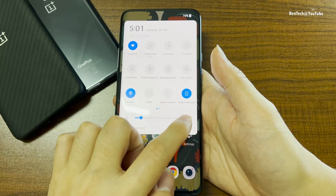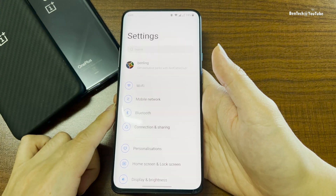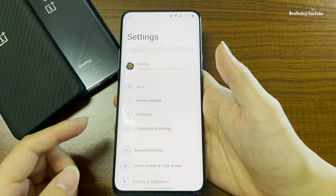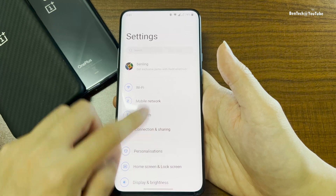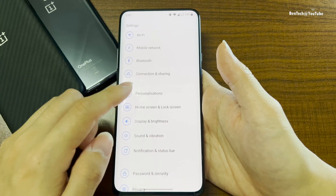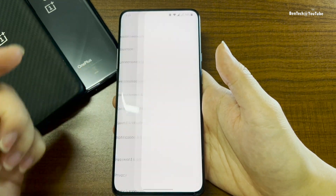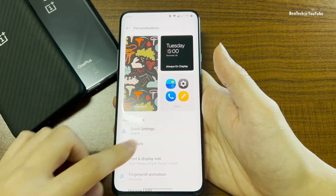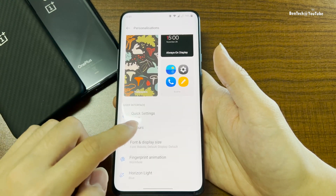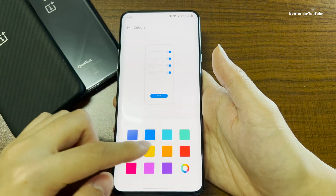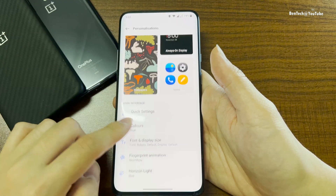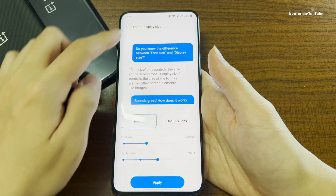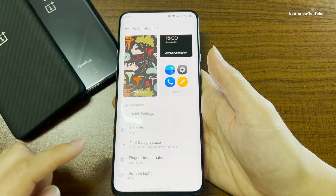Let's go to the settings right now. You can see this is quite similar to ColorOS. Let's see the personalizations — we have wallpapers, always on display, and icons. The color to choose your color accent, your font and display size, and the fingerprint animation.